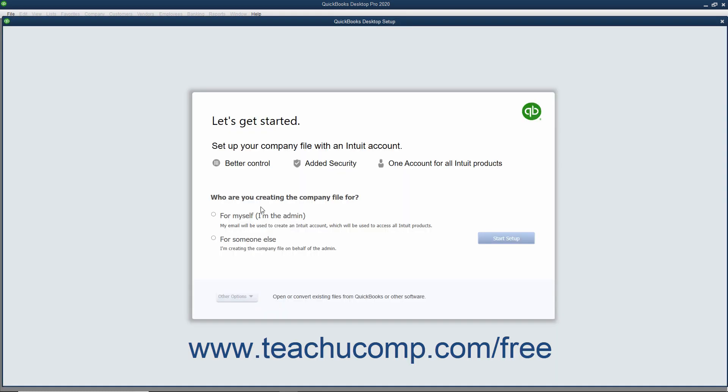To use the Express Start feature, first select either the For Myself, I'm the Admin, or the For Someone Else option button in the QuickBooks Desktop Setup screen. To continue using the Express Start Setup, click the Start Setup button to continue.